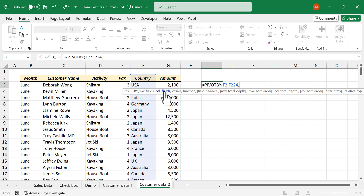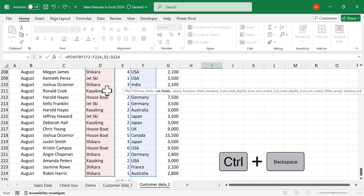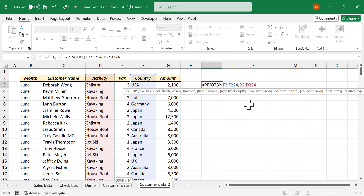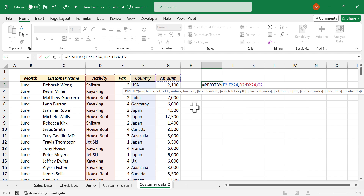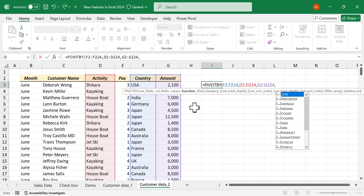The second argument is column fields — we want activities in columns, so select the Activity column using Ctrl+Shift+Down Arrow, Ctrl+Backspace, and add a comma. The third argument is values — amounts are in the Amount column, select it using Ctrl+Shift+Down Arrow, Ctrl+Backspace, and add a comma.